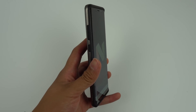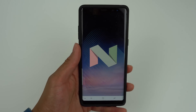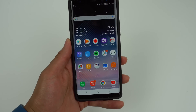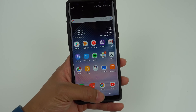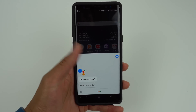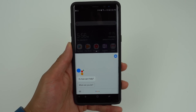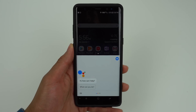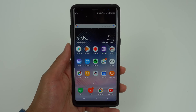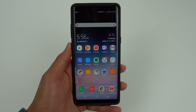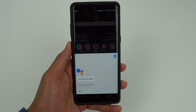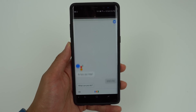Although Samsung has included a Bixby button on all their new phones, this is still an Android Nougat device, meaning it has Google Assistant built in. To access it, simply hold down the Home button and speak when prompted. From the Home screen, you can also say OK Google to activate the Assistant.